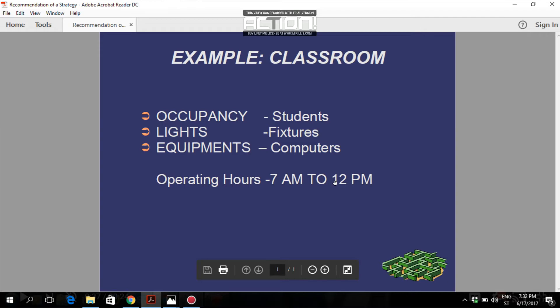After 12 o'clock the class will be empty. We can assume there won't be any lights on, no one will work on the personal computers, and there will be no human presence — meaning occupancy will be zero. So we have to make three different profiles: occupancy for five hours, light fixtures on for five hours, and equipment operating for five hours. HAP will then calculate the heat load due to these three components during their operation.